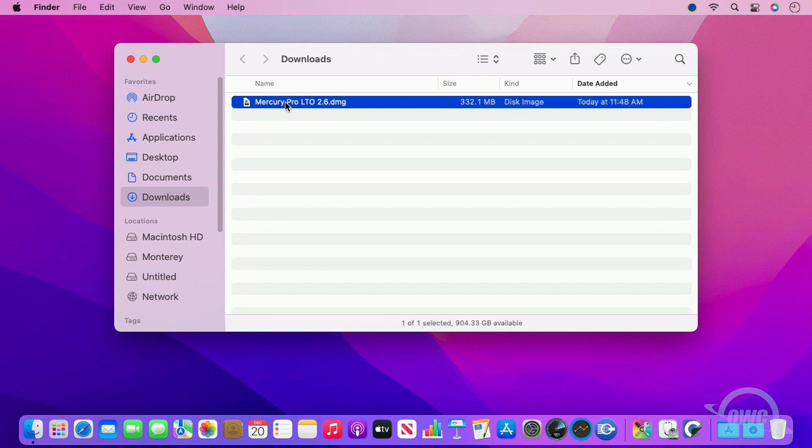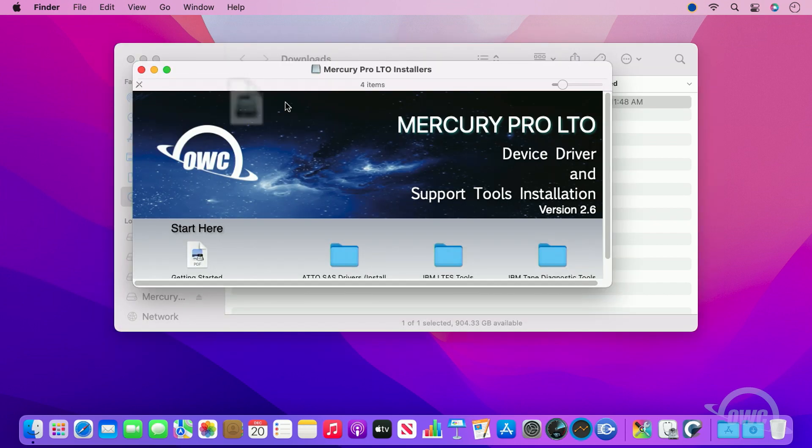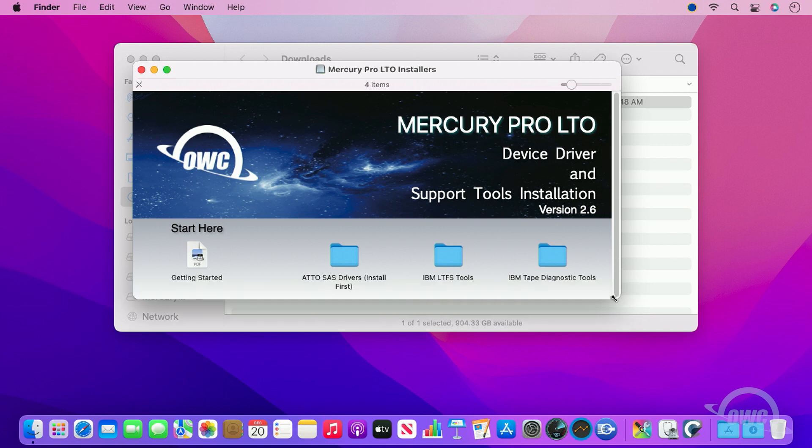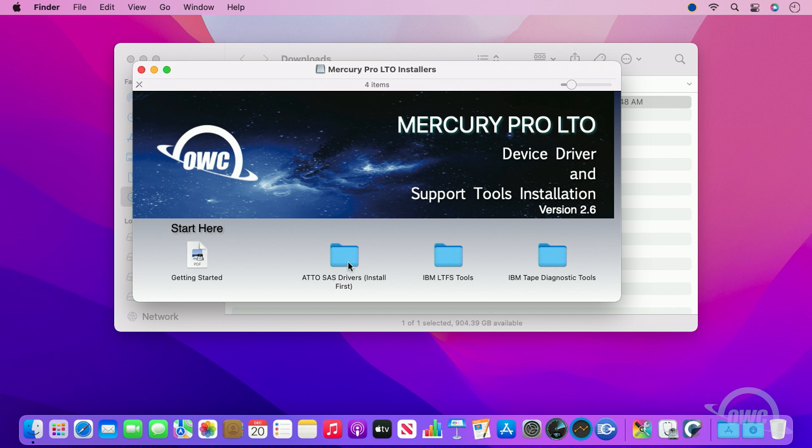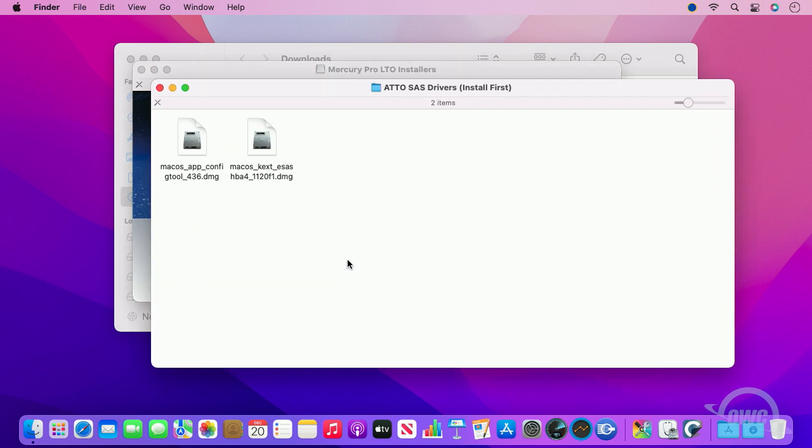Opening that disk image will give you a basic getting started document, which contains written instructions, and three folders of software installers. The software we need is in the ATTO SAS Drivers folder.